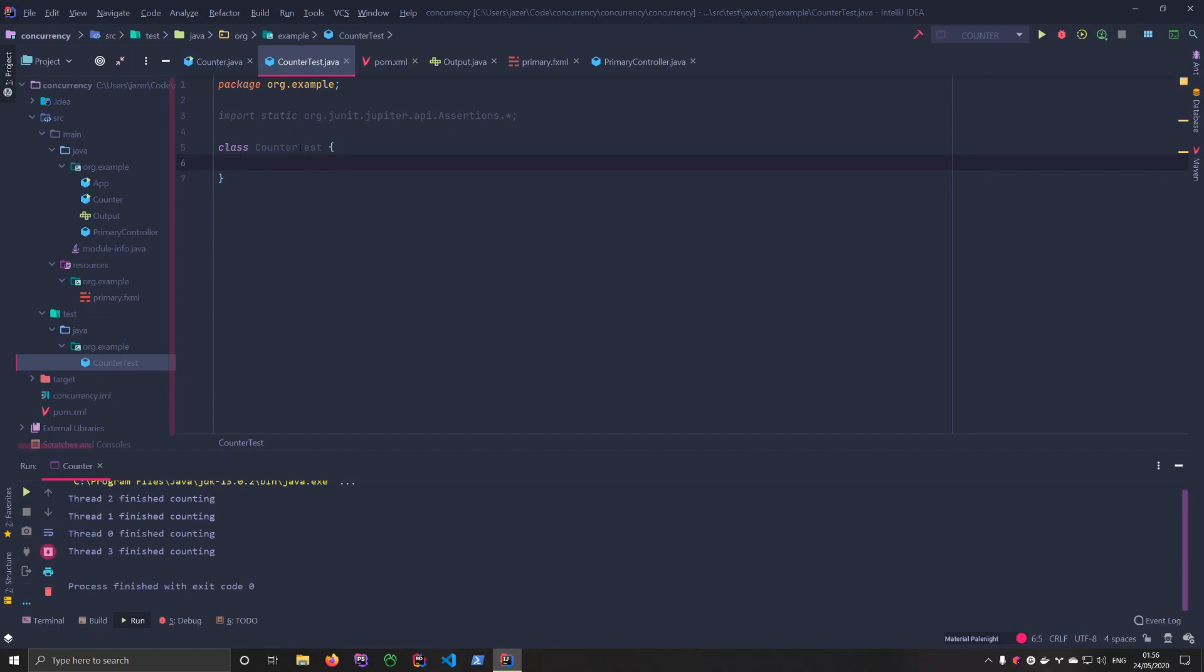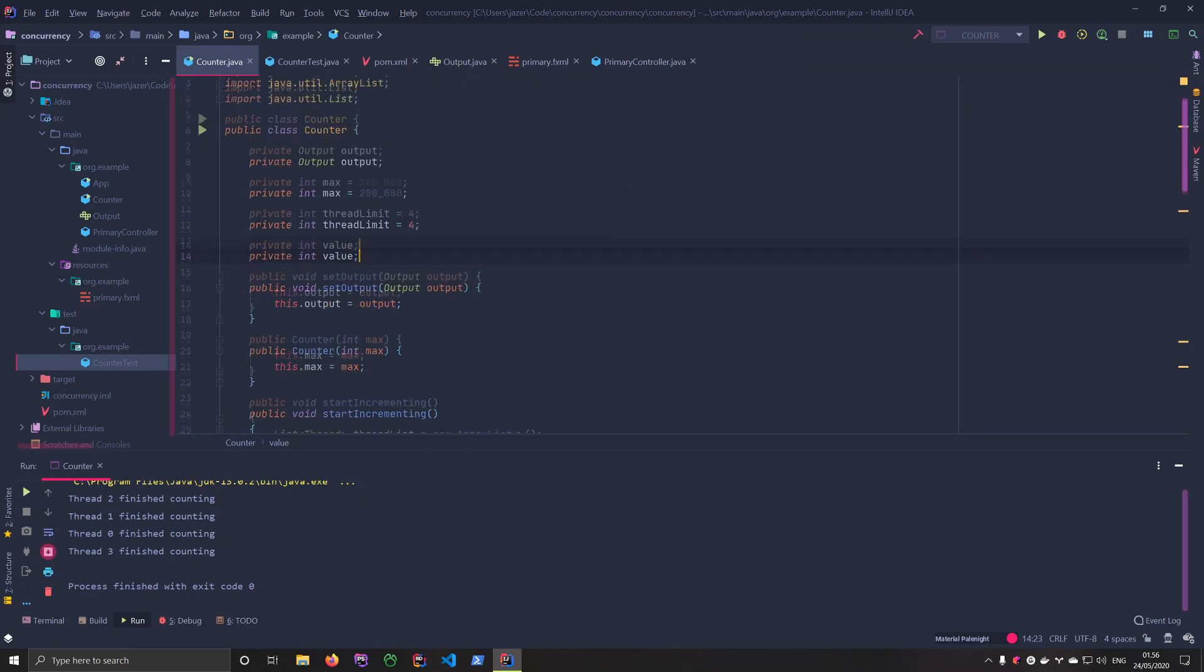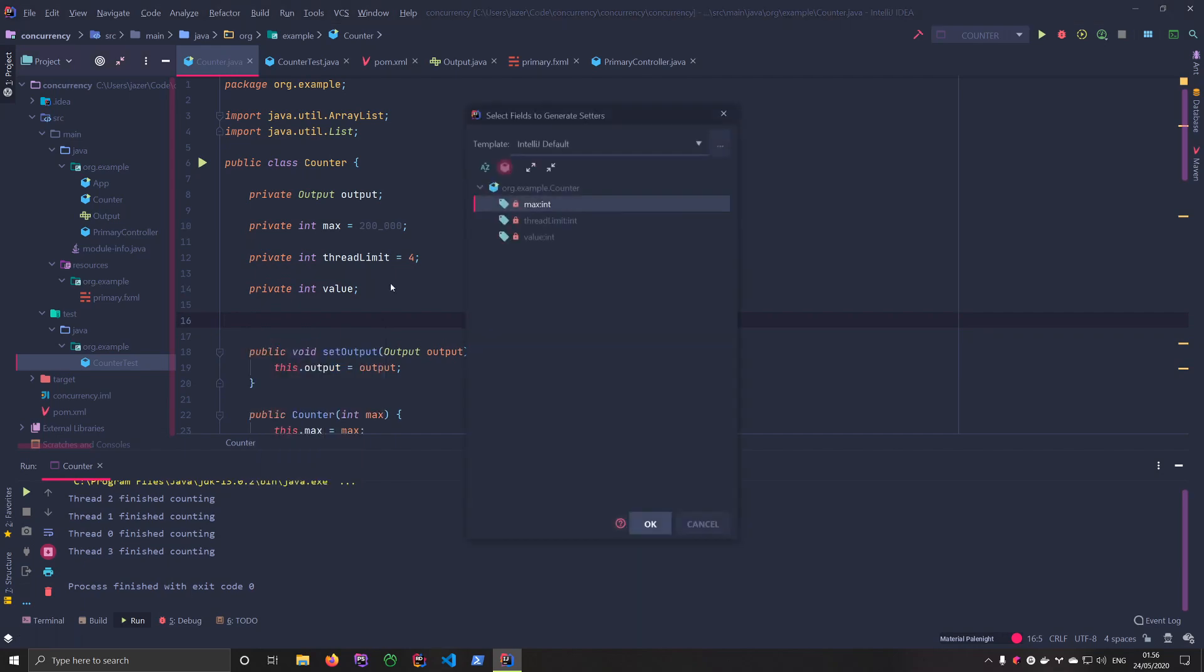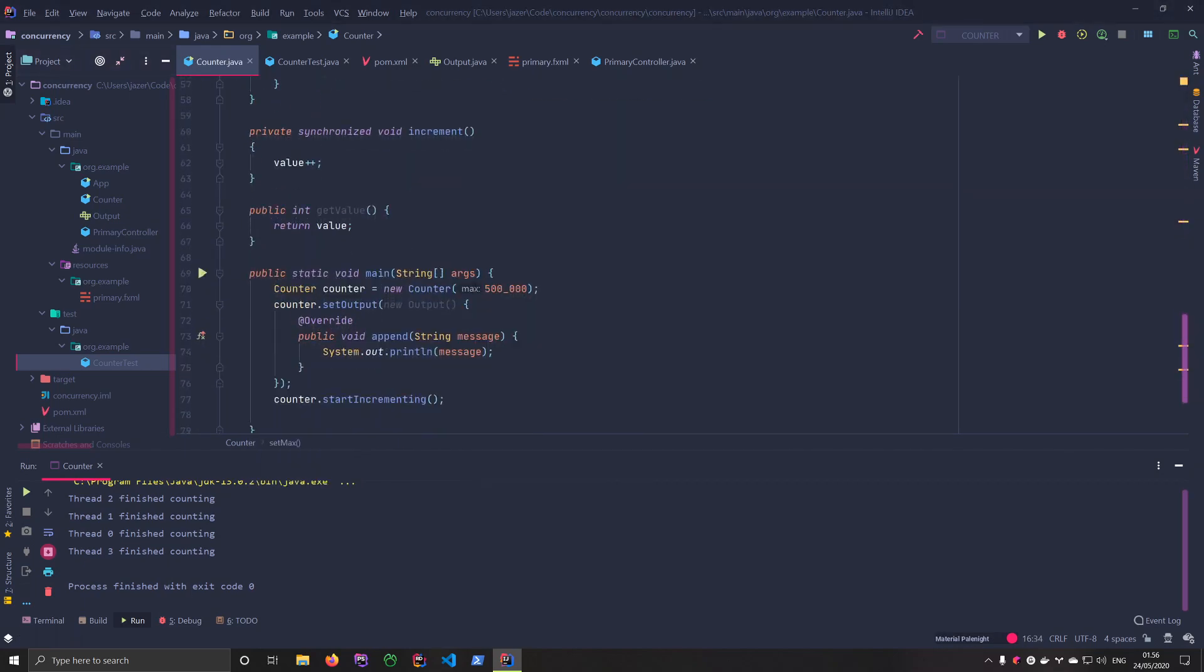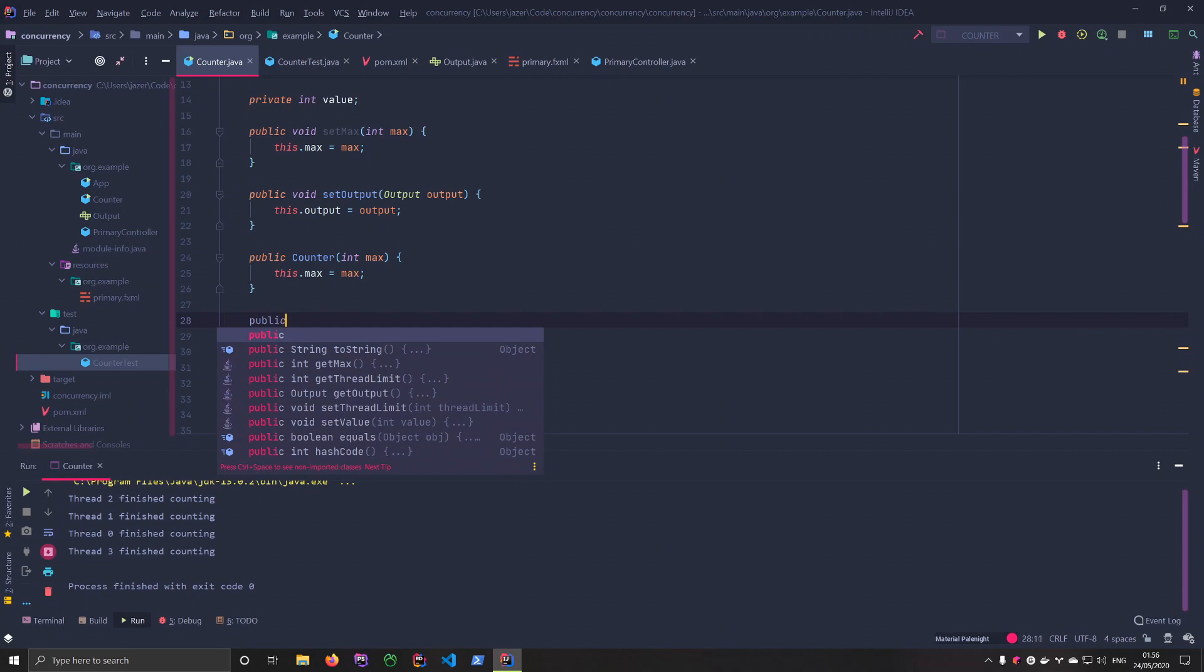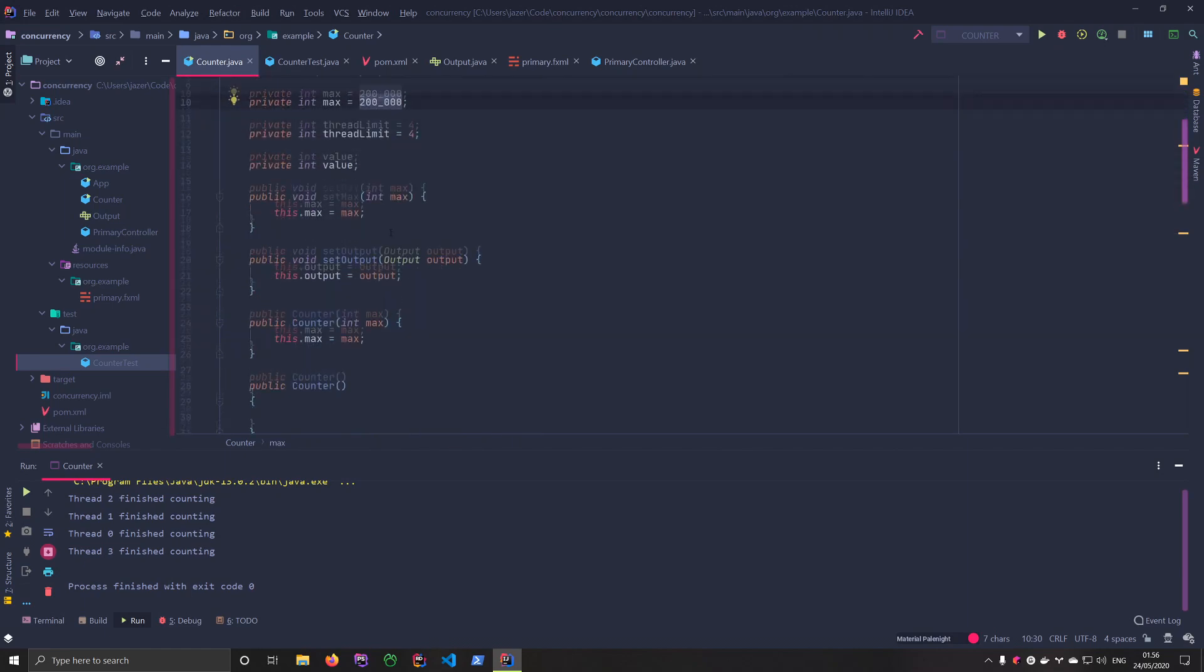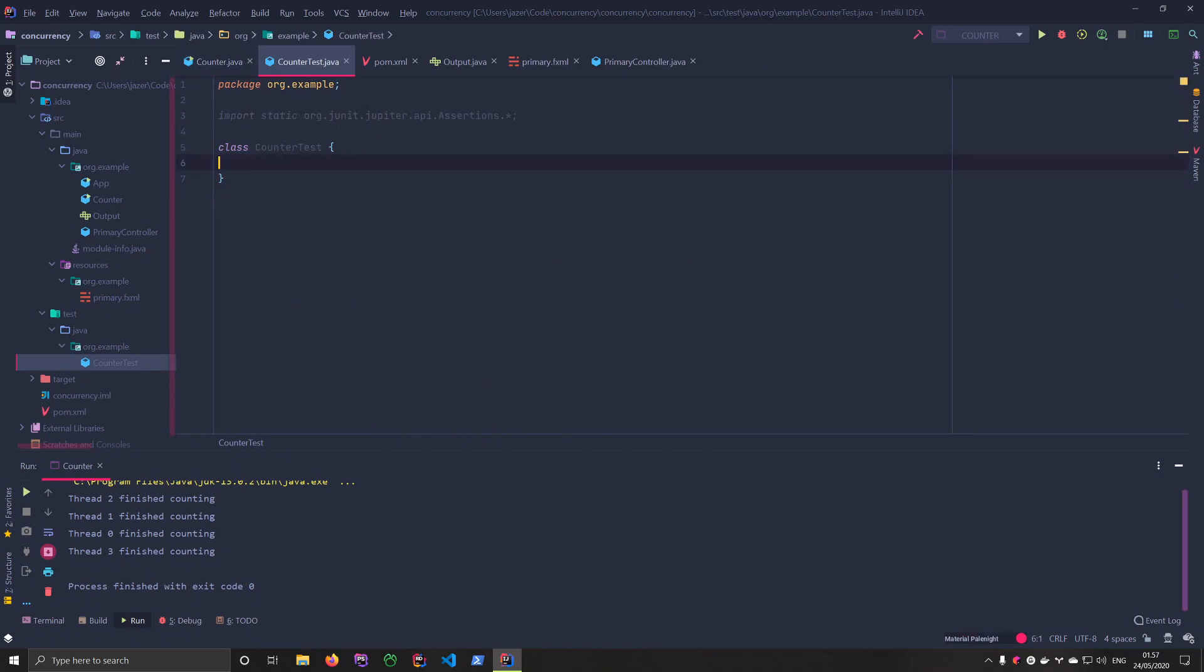So now we want to create a test for the stuff that we have done so far. I want to be able to just change the max. So down here, we'll just create a setter for this. And we are also going to set a default counter constructor. That way, it'll always default to 200,000 if nothing is specified. So let's go back to our test.